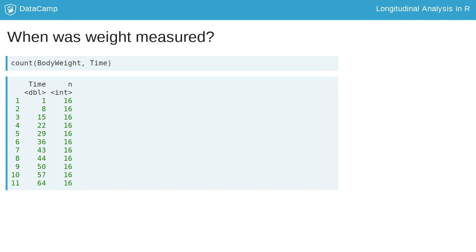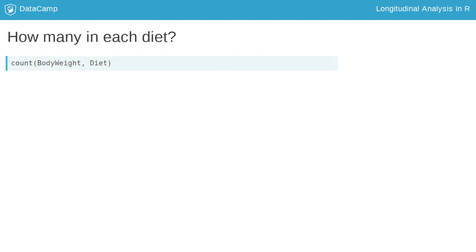This is an example of balanced data, where each rat was measured on the same day and each rat has a measurement for each time point. This is not required for longitudinal analysis but can make the analysis easier.